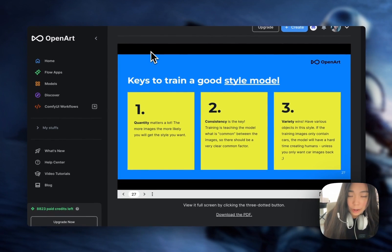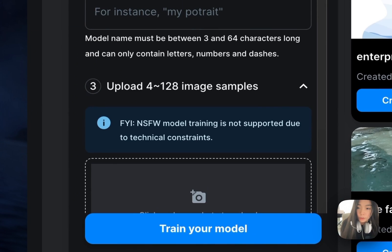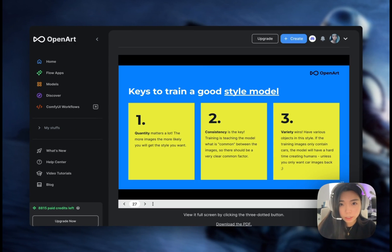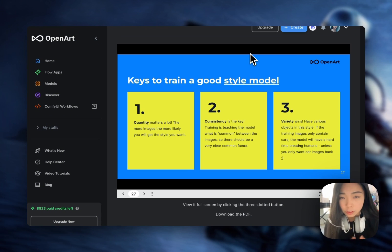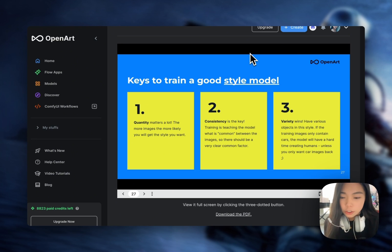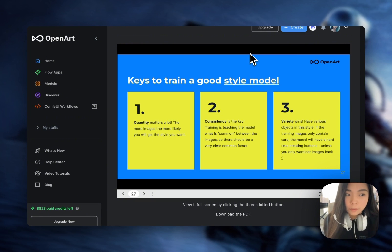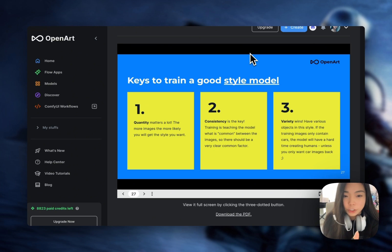There are only three tips that you have to keep in mind. The first one is quantity — with OpenArt, you can upload 4 to 128 images, so make sure to max out the number of images you upload. The second thing is consistency: there should be a common theme to the images so your model isn't confused. The third thing is variety wins — we want to tell the model how the style should look with different subjects like people, animals, and objects, depending on what you're trying to create.